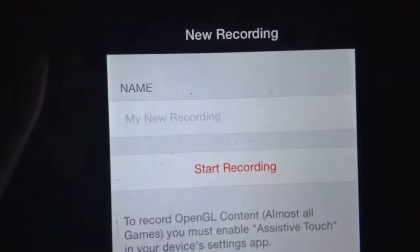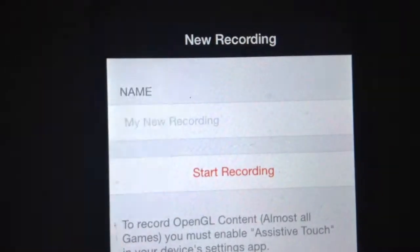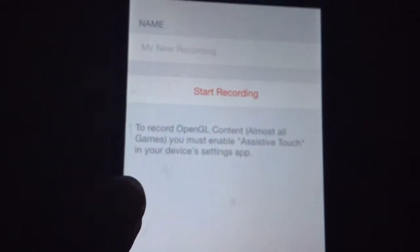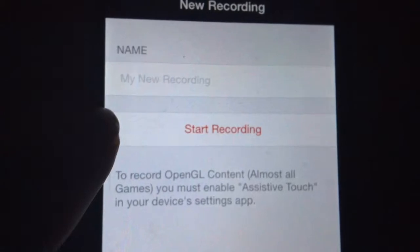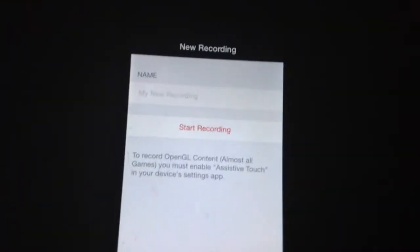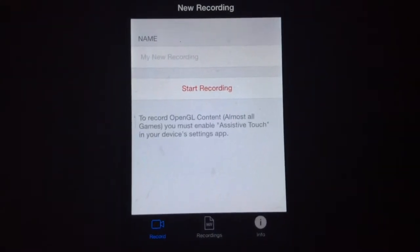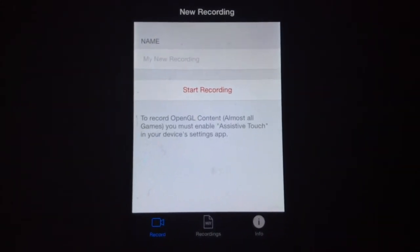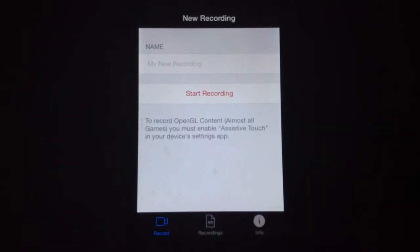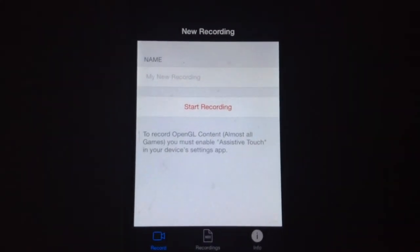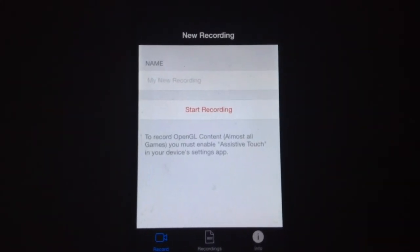We're gonna go into it and this is what it looks like. You can put in the name of the recording when you start, and then you can start recording — and that's basically it. Thank you guys for watching, and don't forget to like, subscribe, and comment below. Bye!